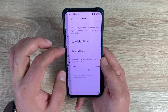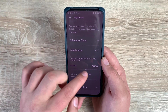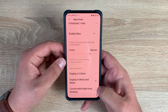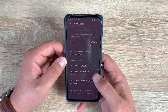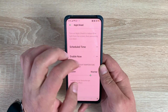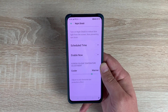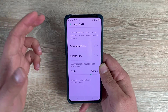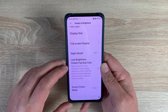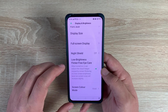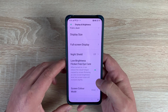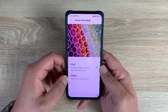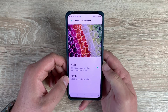Underneath that is Night Shield. Enabling it gives you different options to change and adjust depending on your choice, which is really helpful. Coming down you have options for Display in Color, Display in Black and White, or Comfortable Nighttime Reading. Toggling it off returns to normal. This feature removes the harsh blue light that affects your eyesight when looking at your device late at night when you're trying to get to sleep — I do recommend turning this on, and you can schedule it on and off. Underneath that is Low Brightness and Flicker Free Eye Care, which changes your device to look after your eye care, which is really important — especially being visually impaired. Finally at the bottom is Screen Color Mode with Vivid or Gentle options.